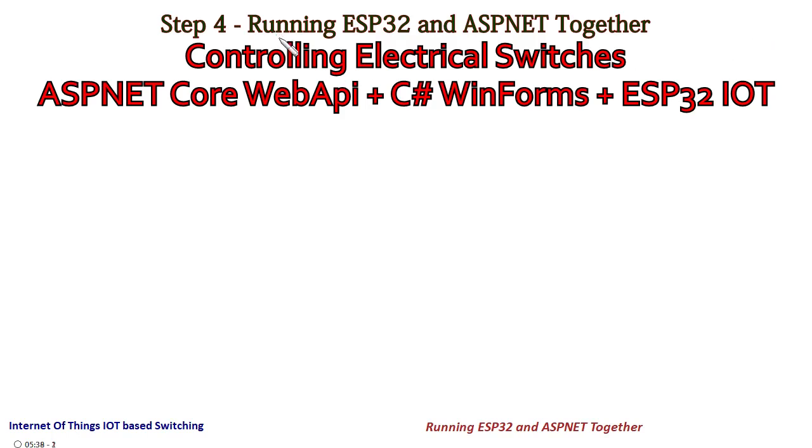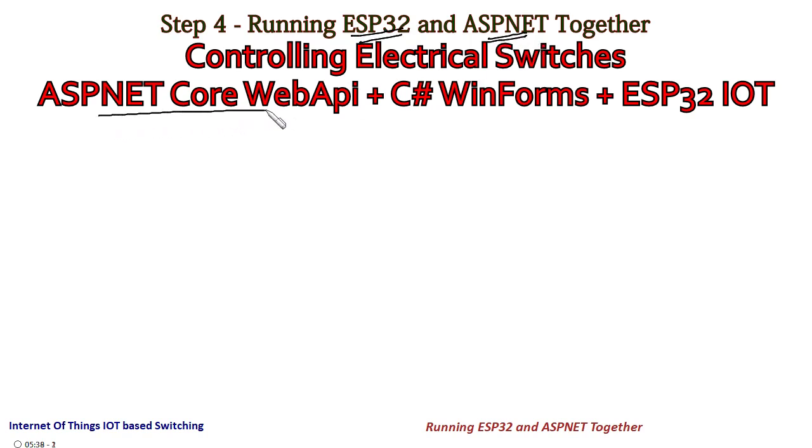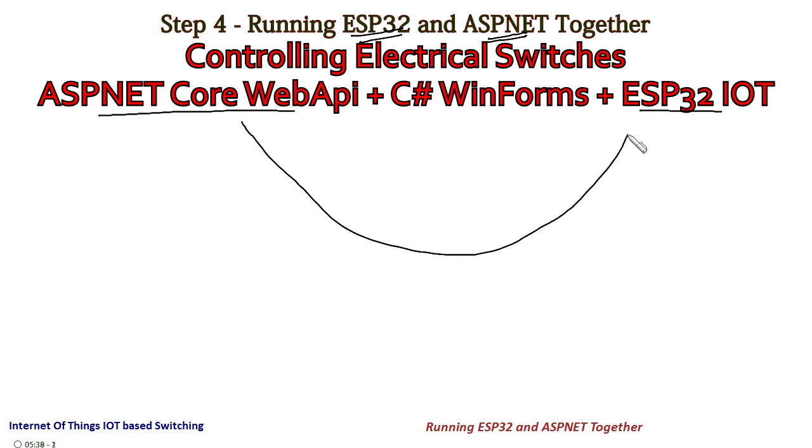Now we shall establish a connection between our ESP32 and ASP.NET code that we have written so far. We have already completed this part in the previous tutorial, and now it is time to check whether these two are communicating with each other or not.